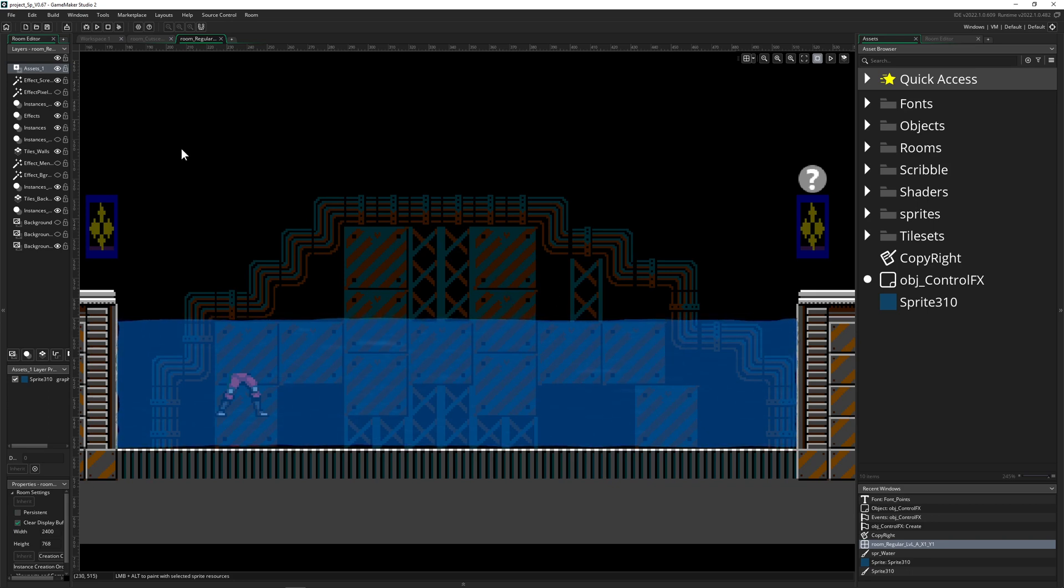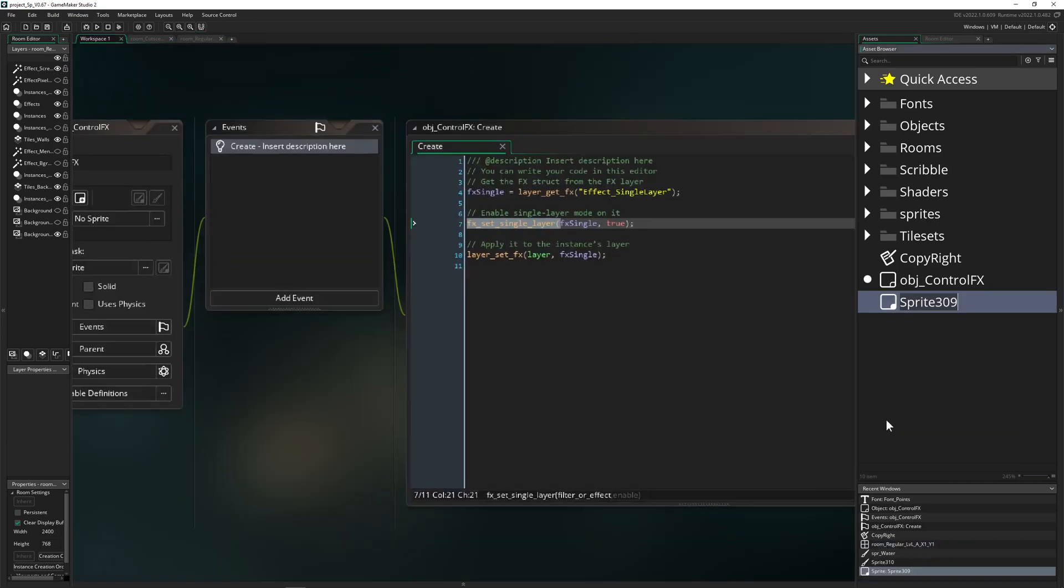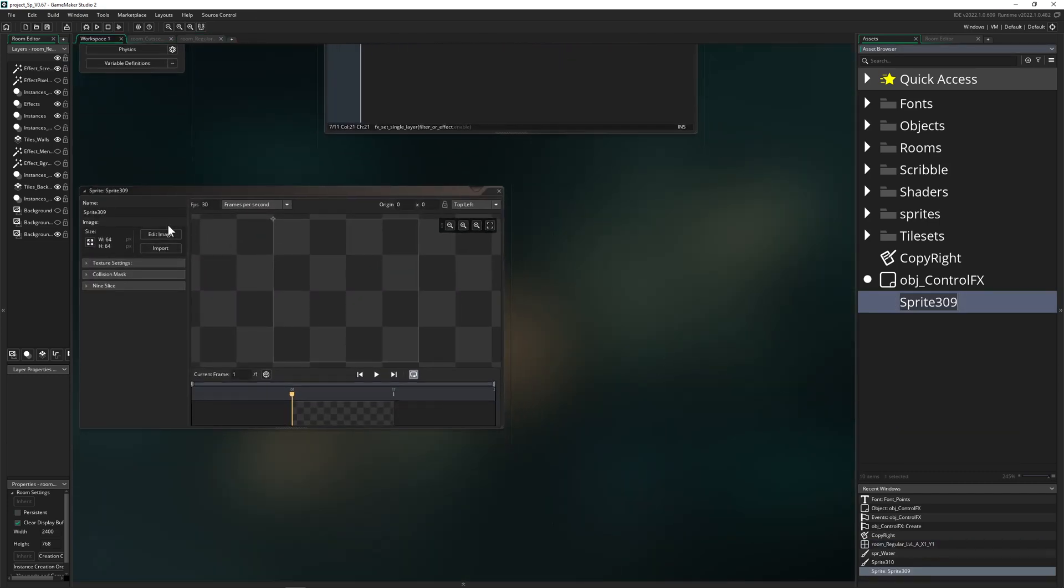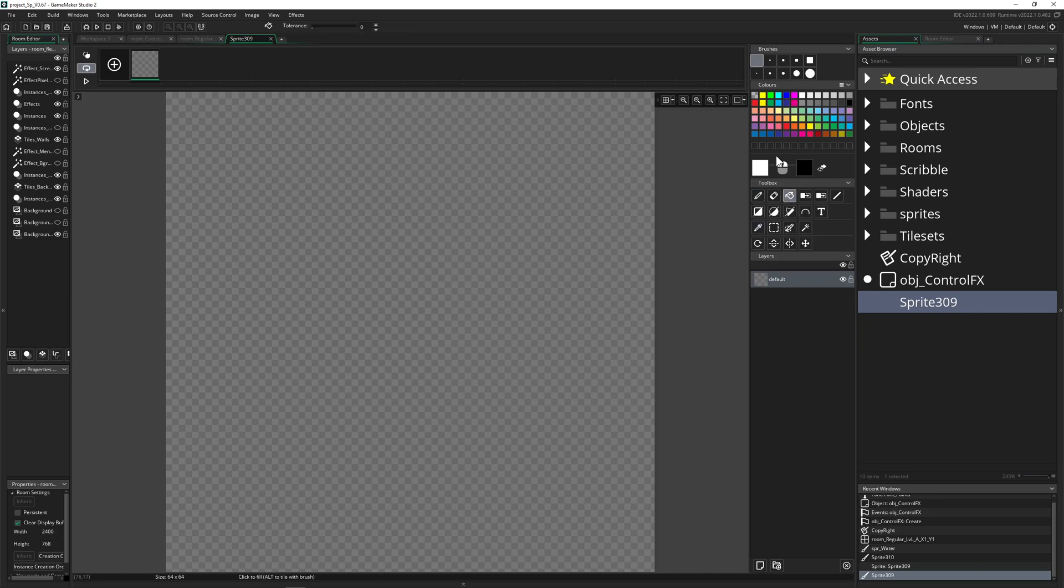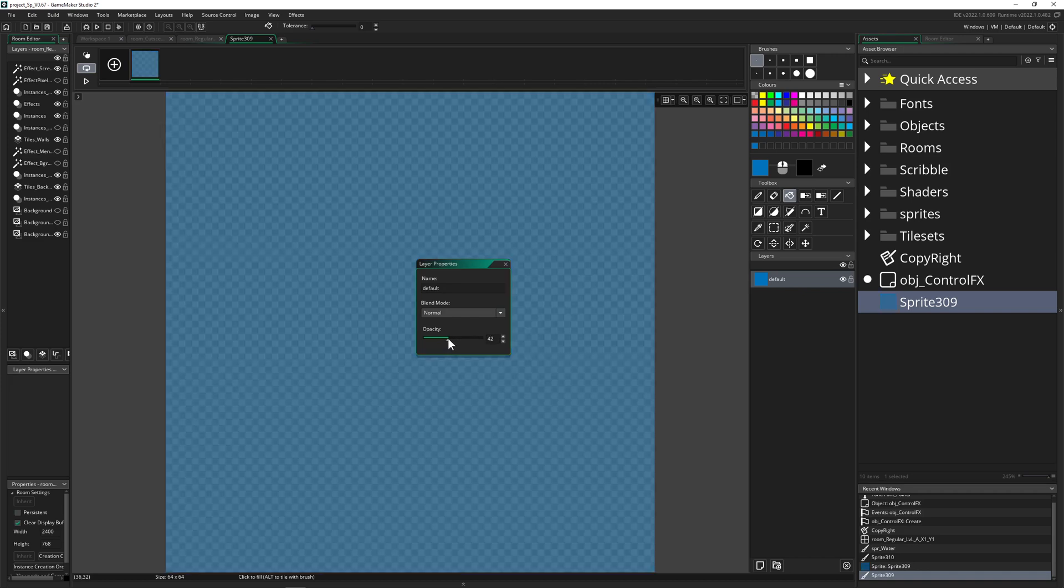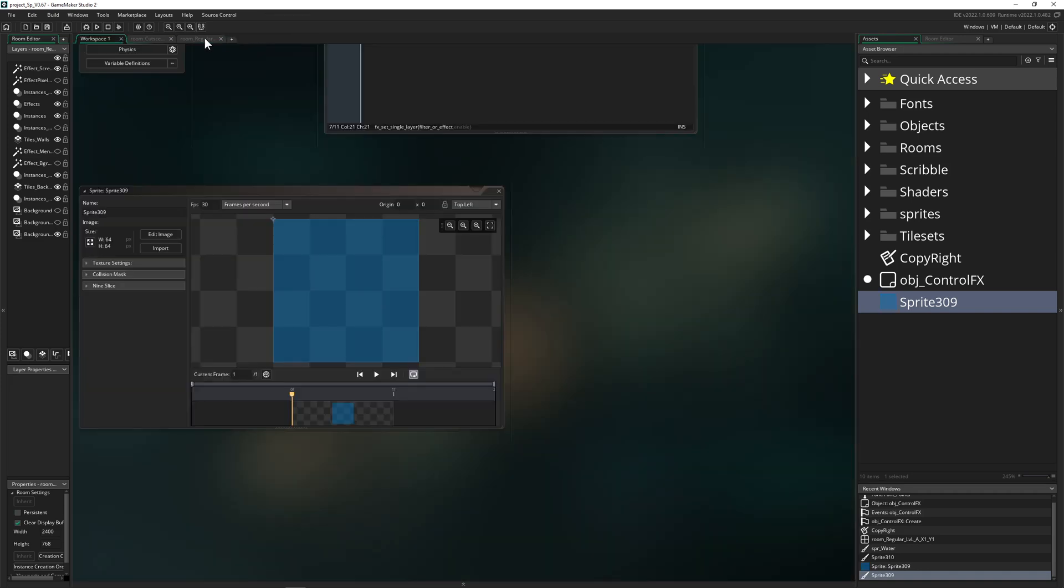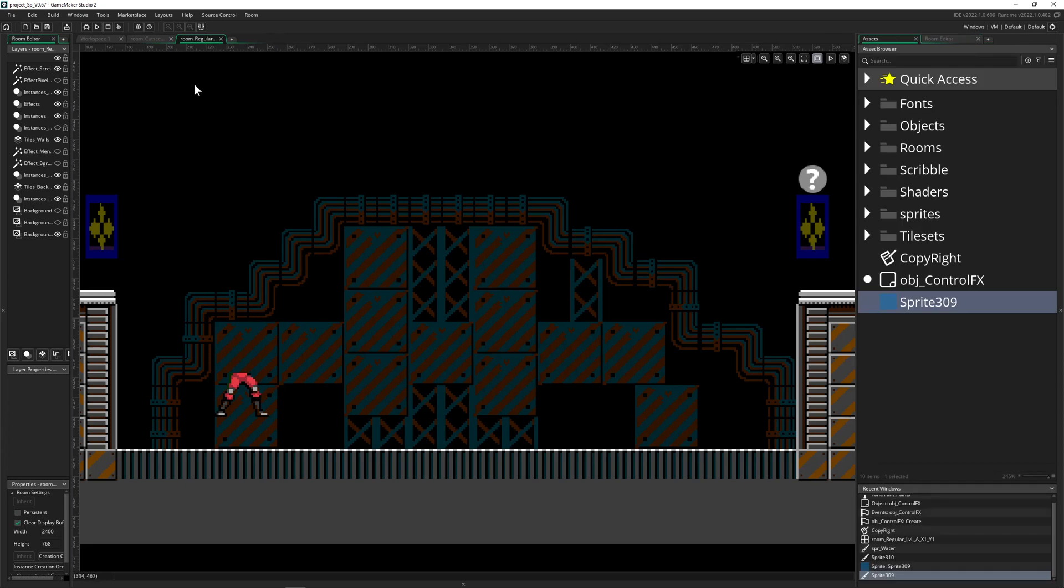So for that, first of all we need a sprite. So here, sprite, call it water, call it whatever, call it nothing if you like - it doesn't really matter. Then double click on it and then of course make the opacity, let's go on, I don't know, 50 or whatever. Here we go. And then create an asset layer.